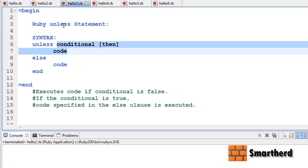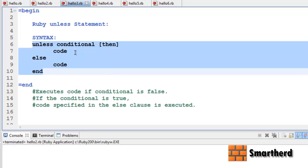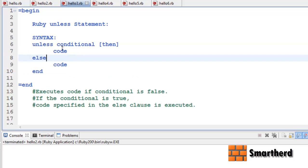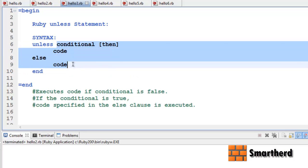Let's move forward and check the Ruby unless conditional statement, whose syntax is: unless condition, then code, then else code, end. Now let's make it more illustrative.